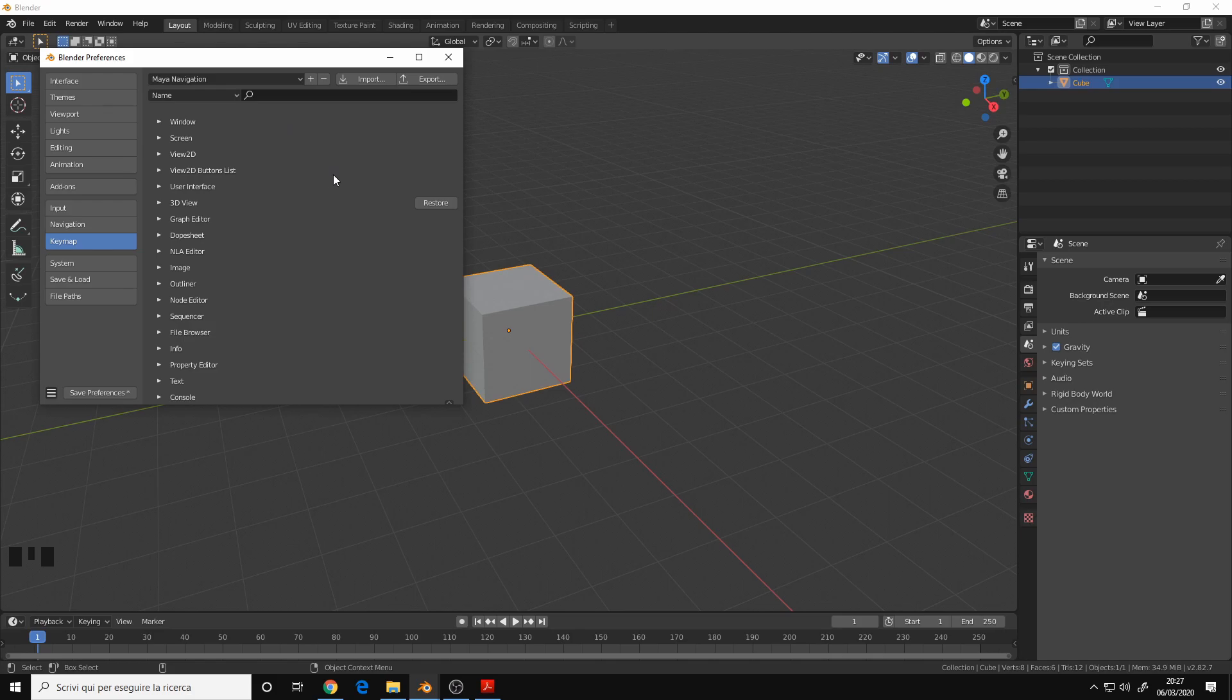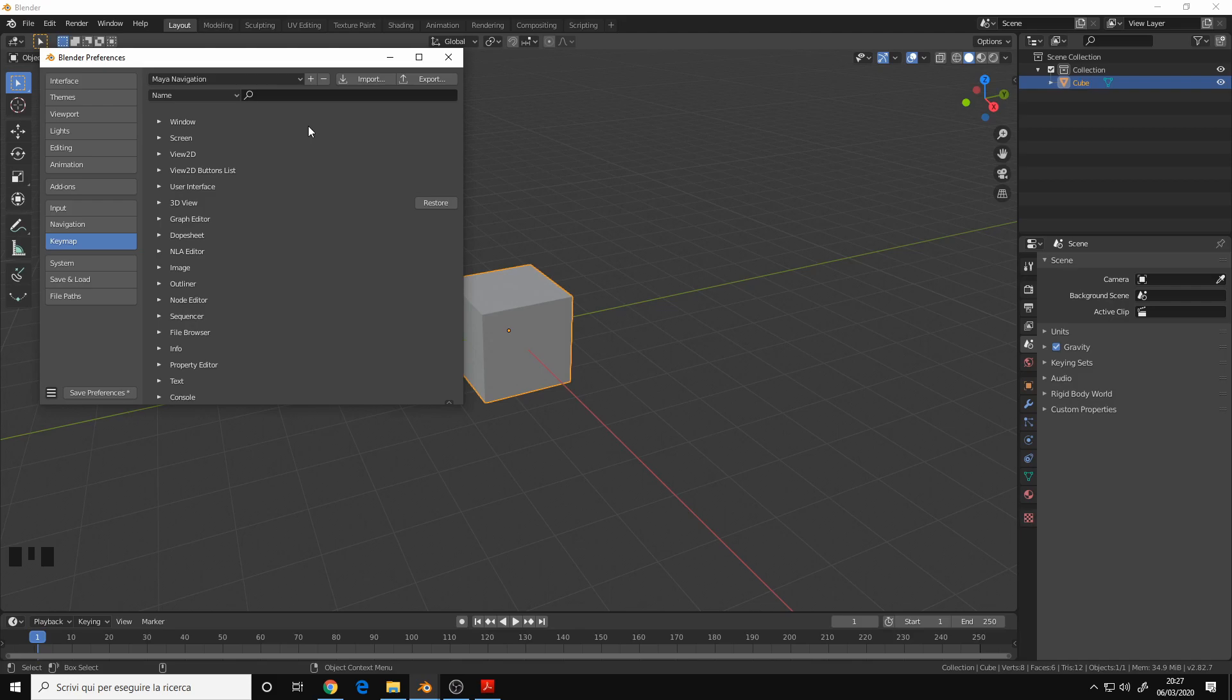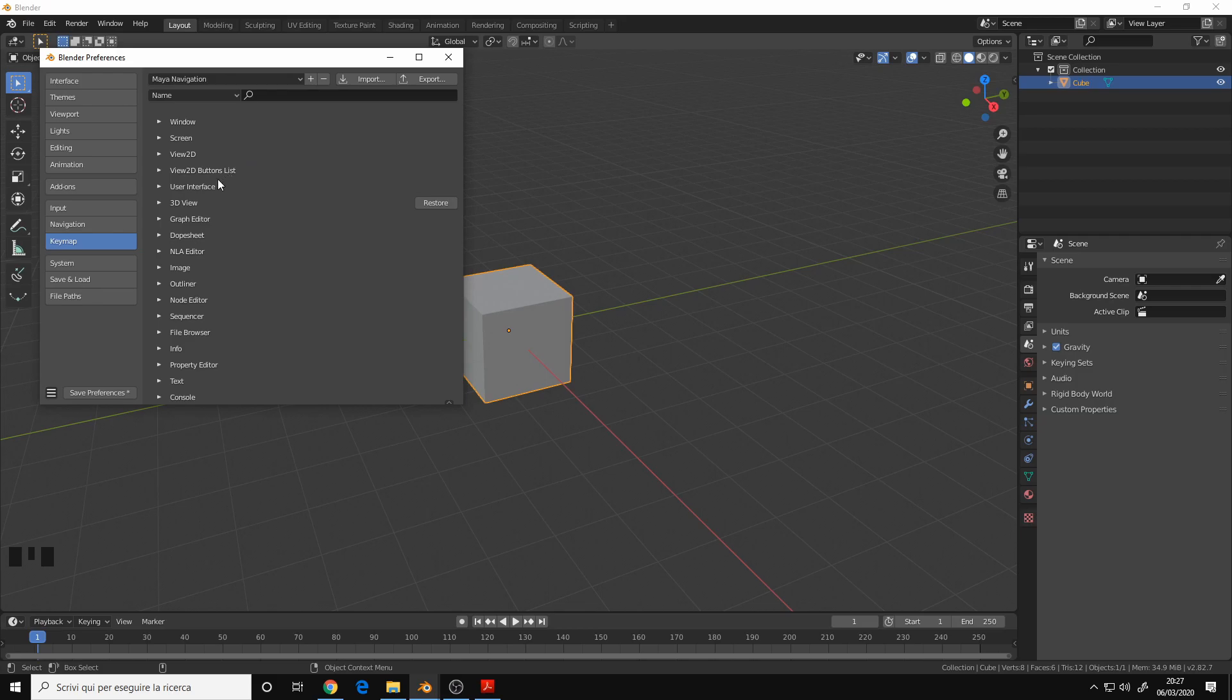Let's start by saying that you can download this custom keymap, the one that I use, by simply clicking on the link in the description below. It's completely free and this is a keymap that utilizes the Maya navigation for the viewport, but all the other Blender hotkeys are completely intact.